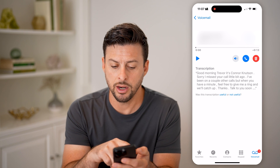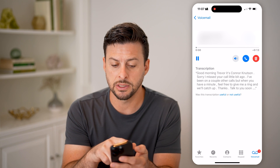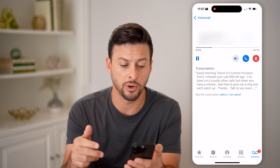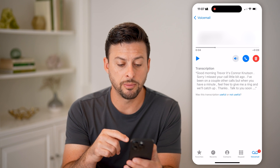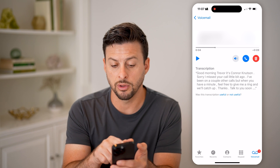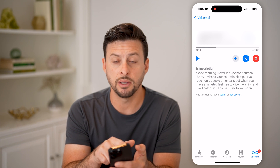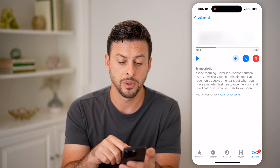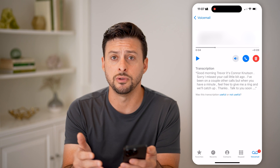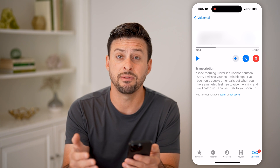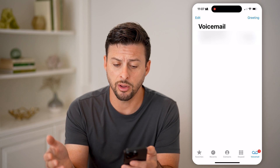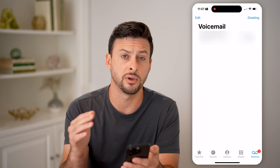You can just tap on it, and you'll be able to see that voicemail and see the transcription for it. You'll also be able to listen to it by hitting the play button. You can choose to delete it, save it as a voice memo — you have a bunch of different options.